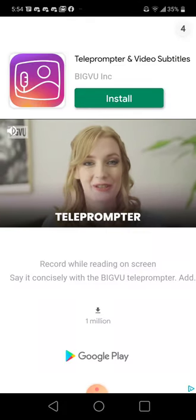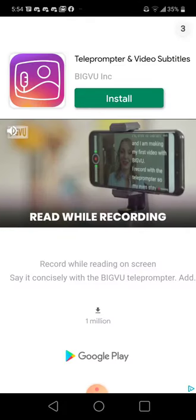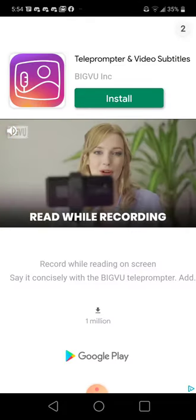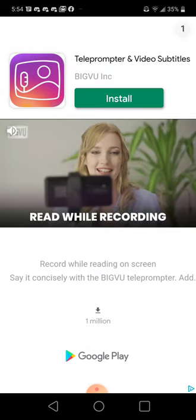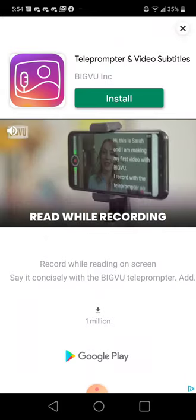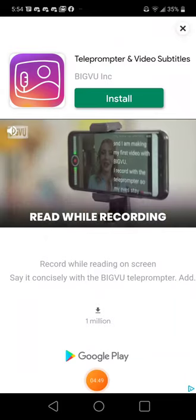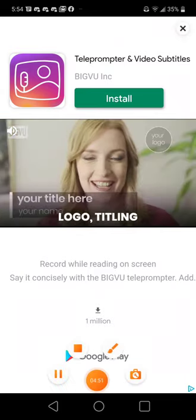Direct eye contact builds trust, keep your eyes on the camera. Read your script with confidence as it scrolls up the screen, add your logo.